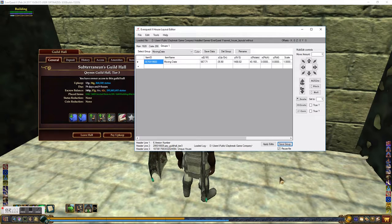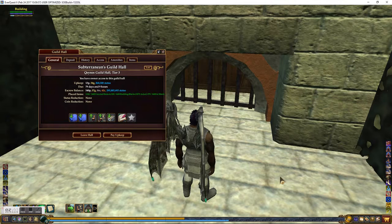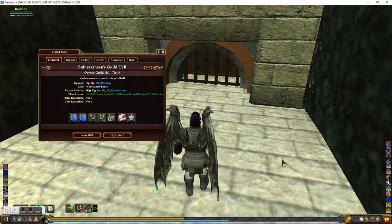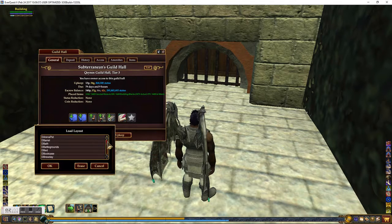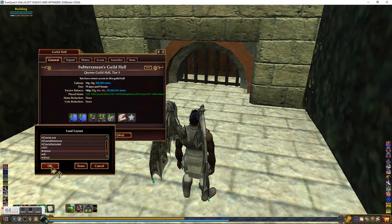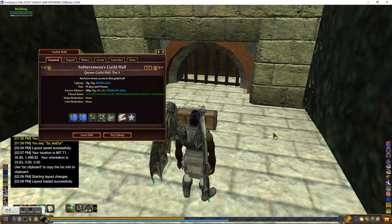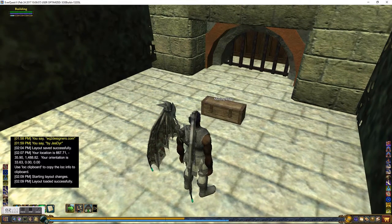I've saved it. I go back to the game and load it now. I did a /loc where I'm standing — if I don't want the moving crate to land on top of me, I'll move a little bit first. I click the Load Layout button, the Load Layout window opens, I scroll down and pick 'temp out' — pick whatever file you named it — and click OK. Bam, there's my moving crate, and nothing else should have changed in the guild hall.